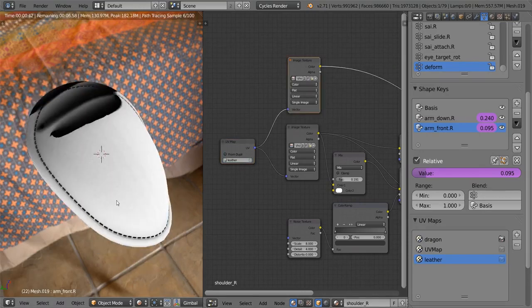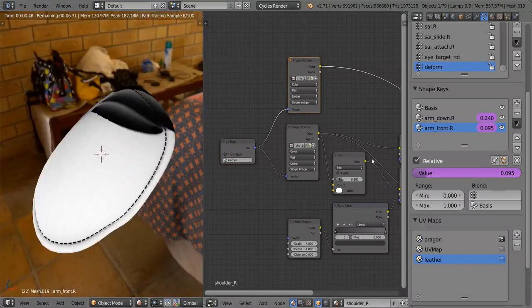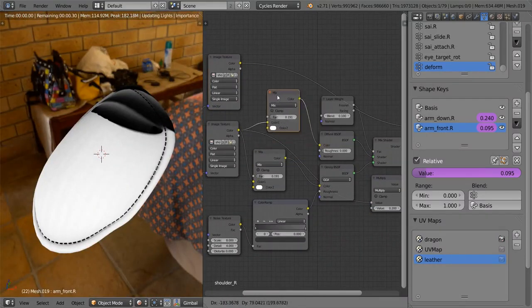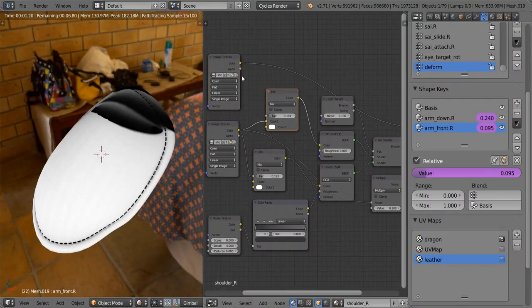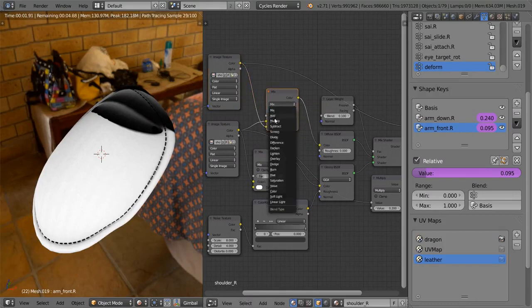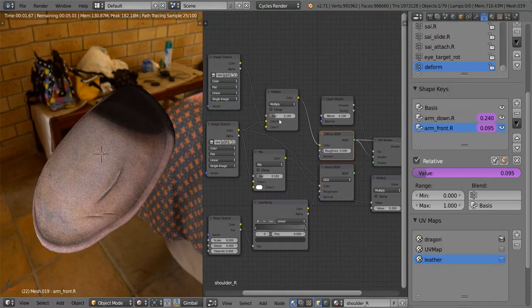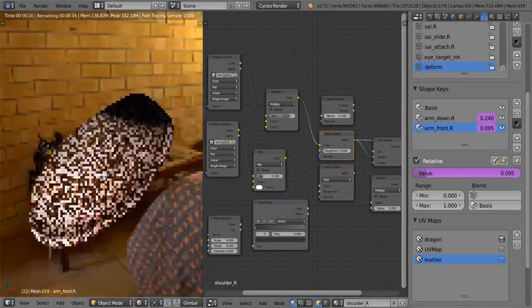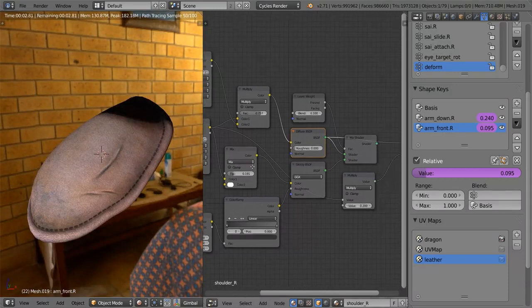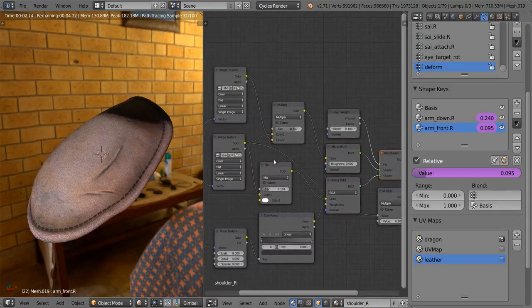And there we go. So this is our stitches for the shoulder, and all we're going to do here is multiply it over the diffuse color, like so. So now our diffuse color is going to look like this, and we can of course increase the multiply. And now we've got our stitches running around there, which is great.